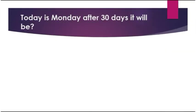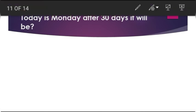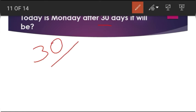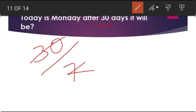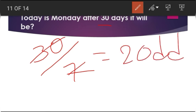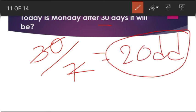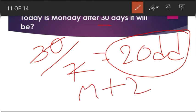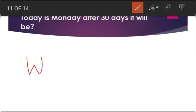Next question: Today is Monday; after 30 days, what day will it be? Take the period of 30 and calculate odd days: 30 divided by 7 gives remainder 2. So there are 2 odd days. Monday plus 2 gives Tuesday then Wednesday. The answer is Wednesday.